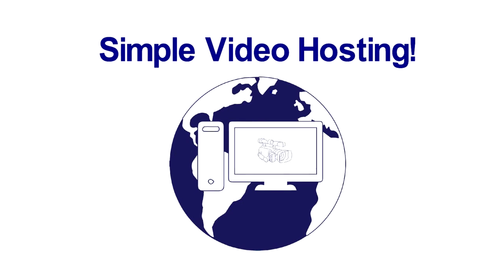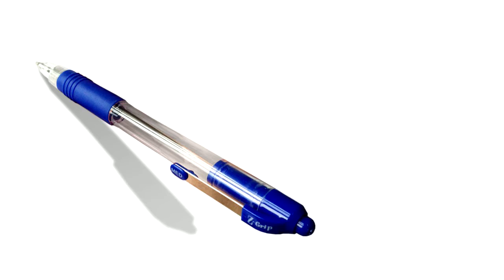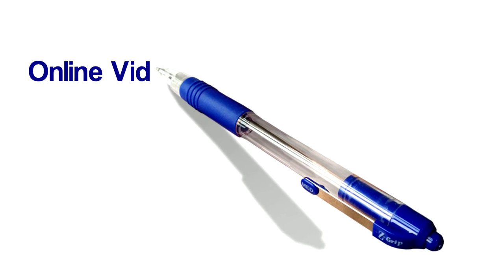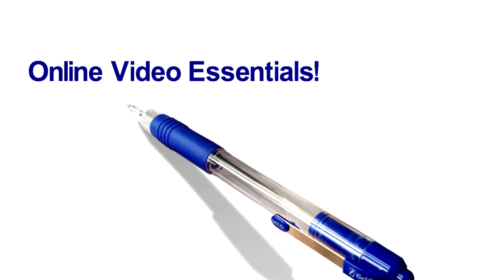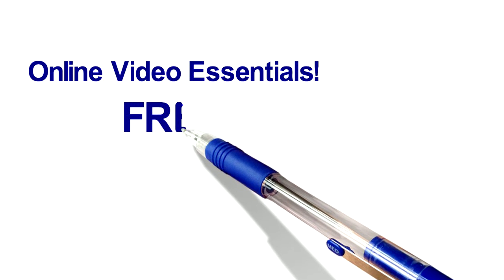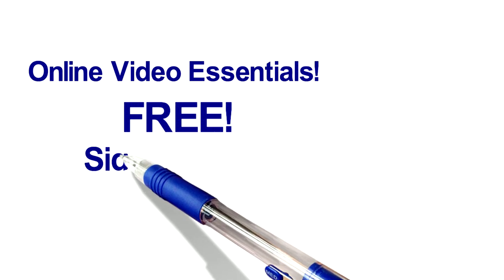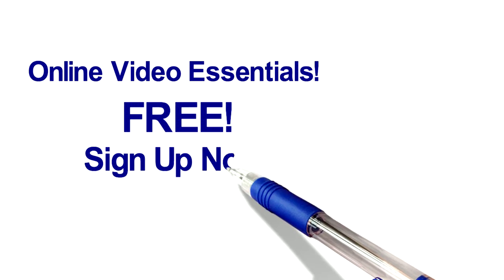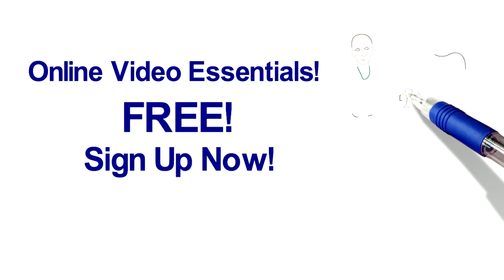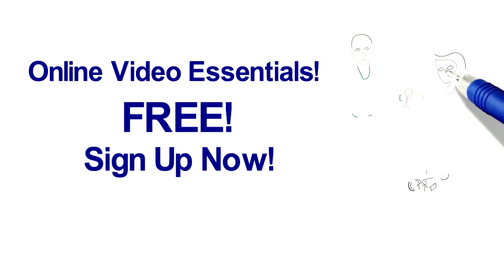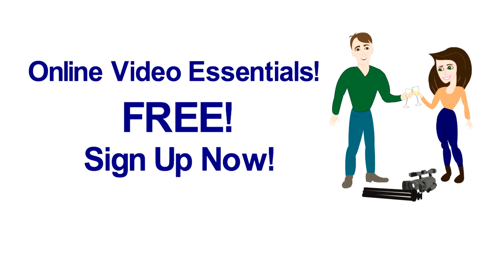Online Video Essentials, the complete A to Z guide for getting started with online video. It's free, so go ahead and sign up now and get started making those awesome videos you dream of.